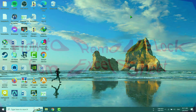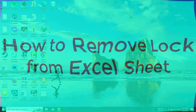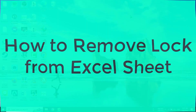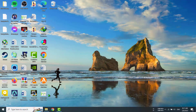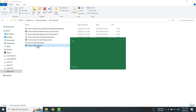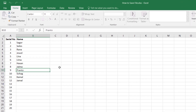Hello my dear viewers. In this tutorial, I am going to show you how to remove a lock from an Excel sheet. I am going to open an Excel sheet that is locked by password. This Excel sheet can be opened by anyone, but nobody can modify it — that means edit anything.